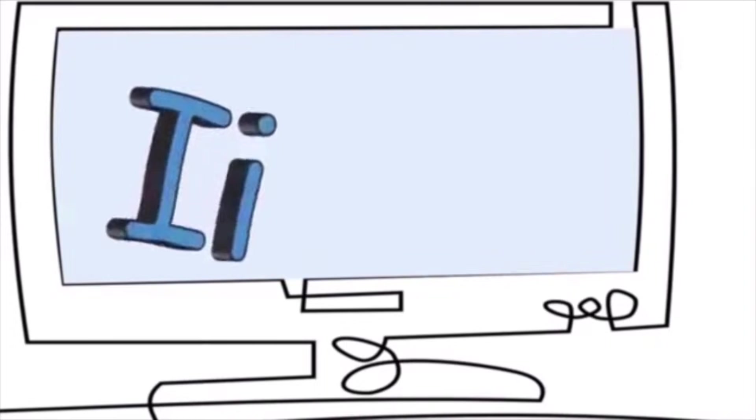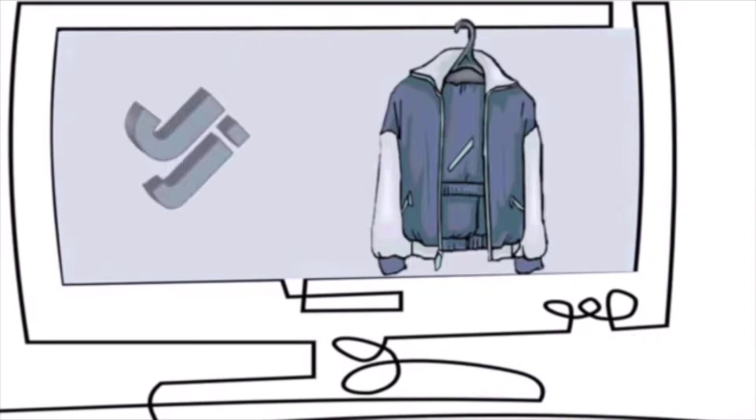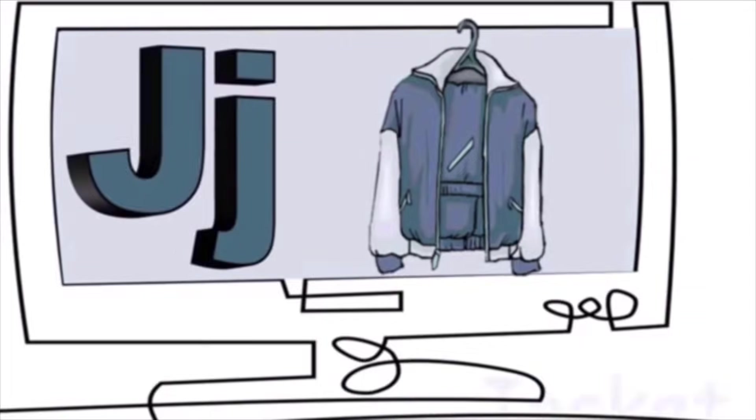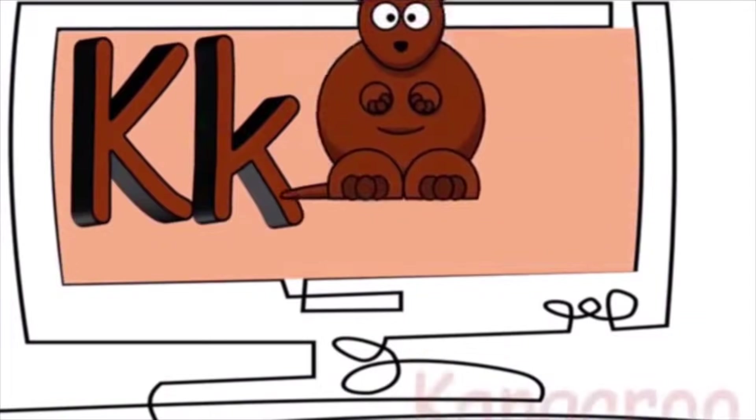I is for igloo. E, e, e. J is for jacket. J, j, j.